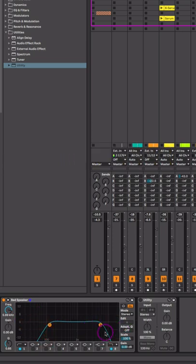The point is that when you hear your mix through this, it's simulating a bad speaker, and then you can nitpick the most important frequencies that would usually translate on all other systems.